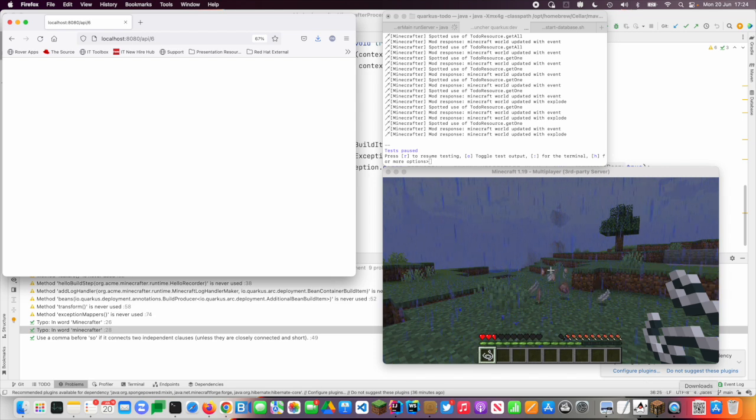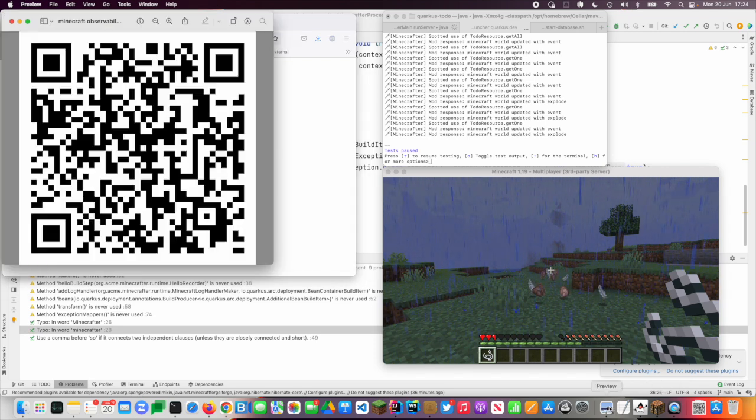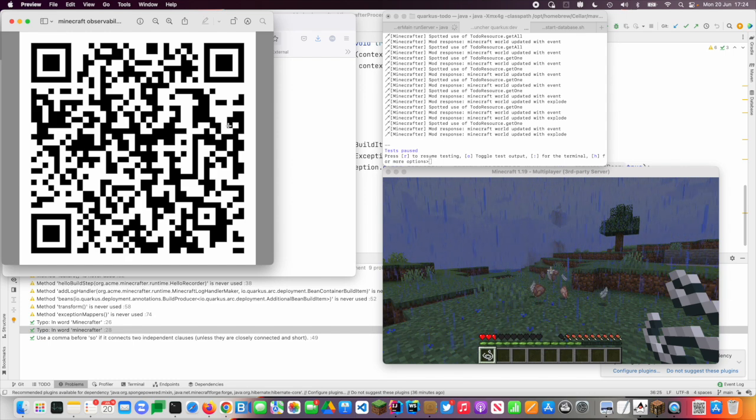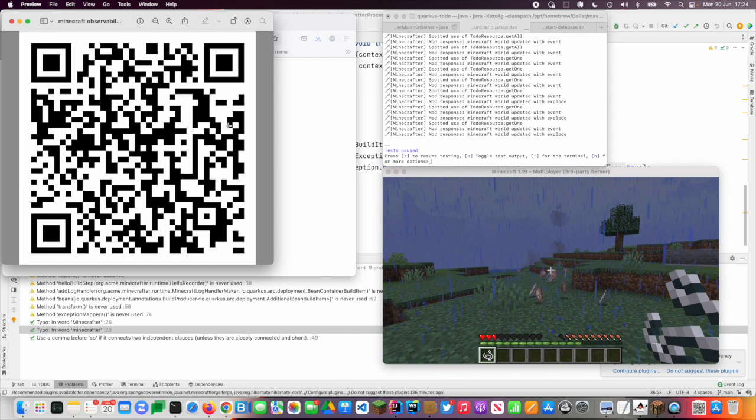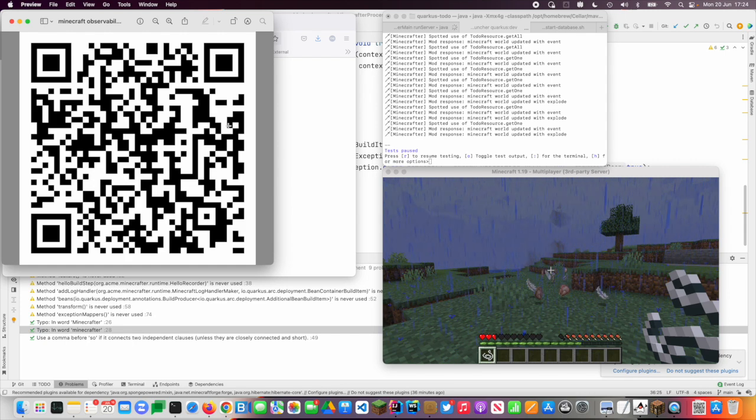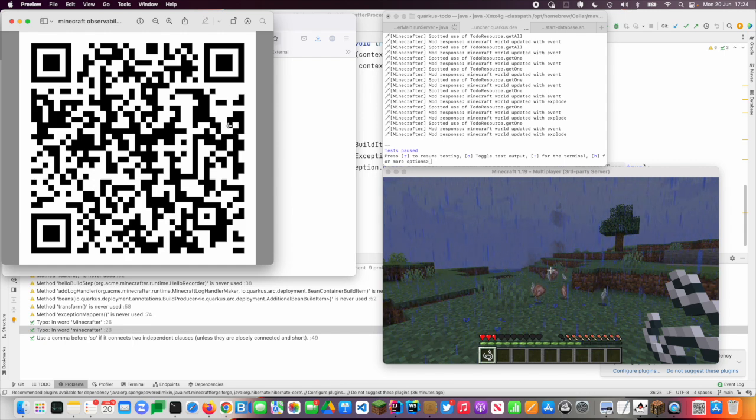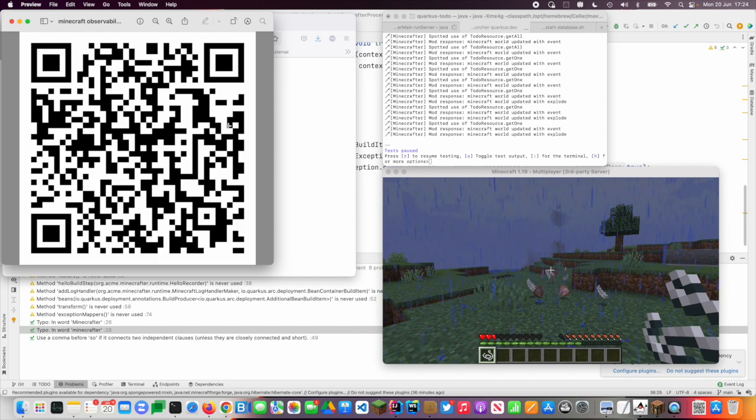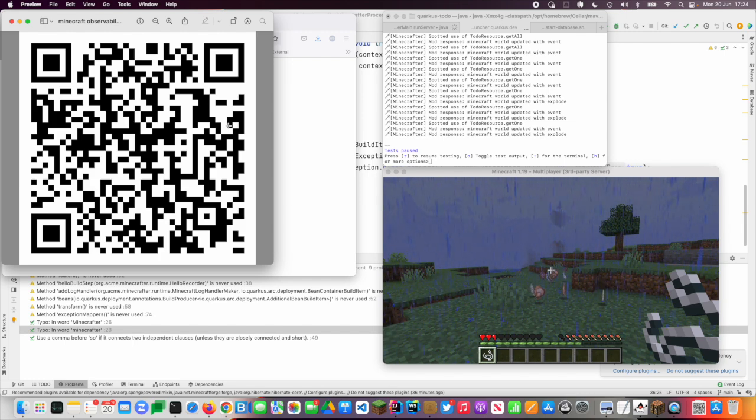So the code for all of this is here at this QR code. And it should be if you have Minecraft, kind of an unusual way of playing with extensions.